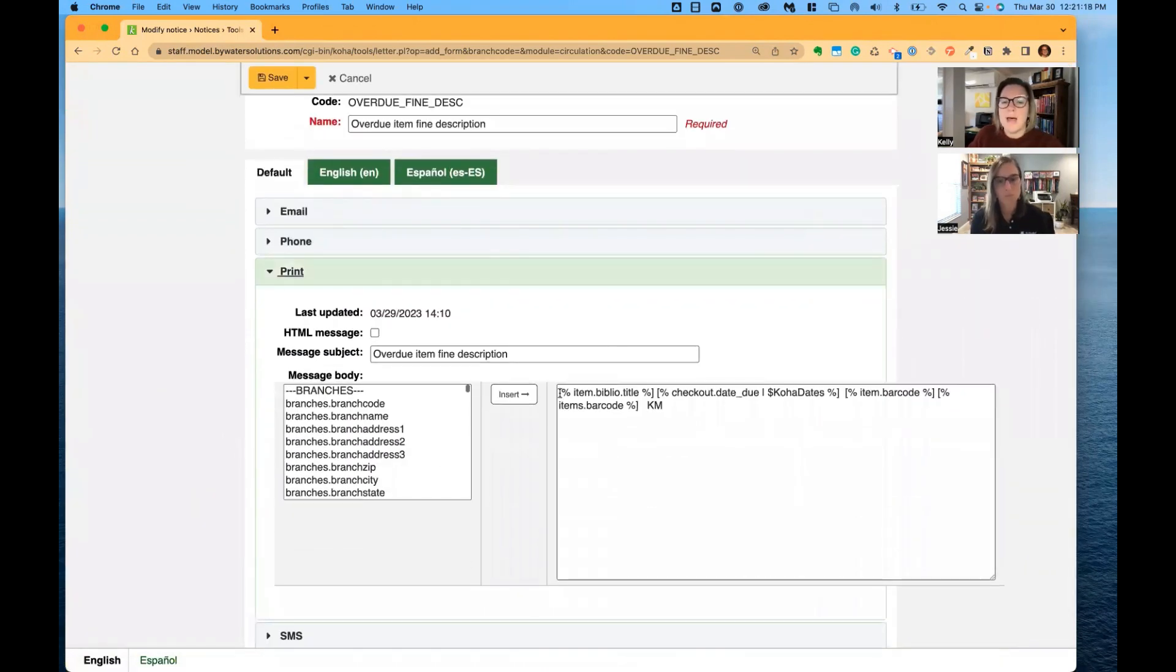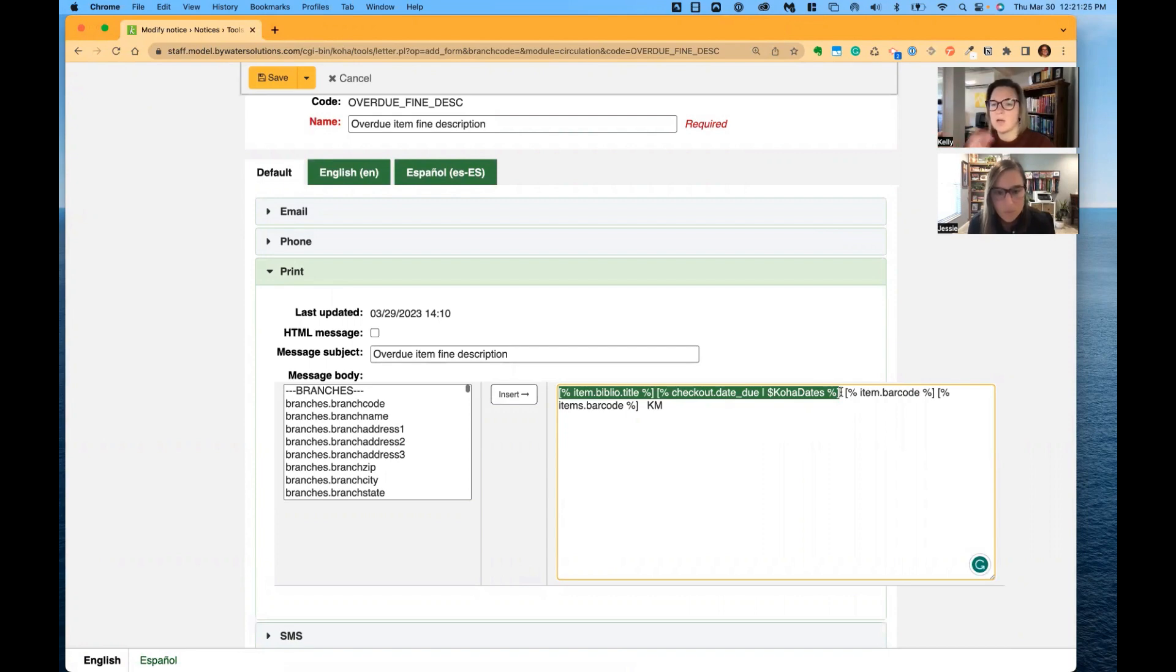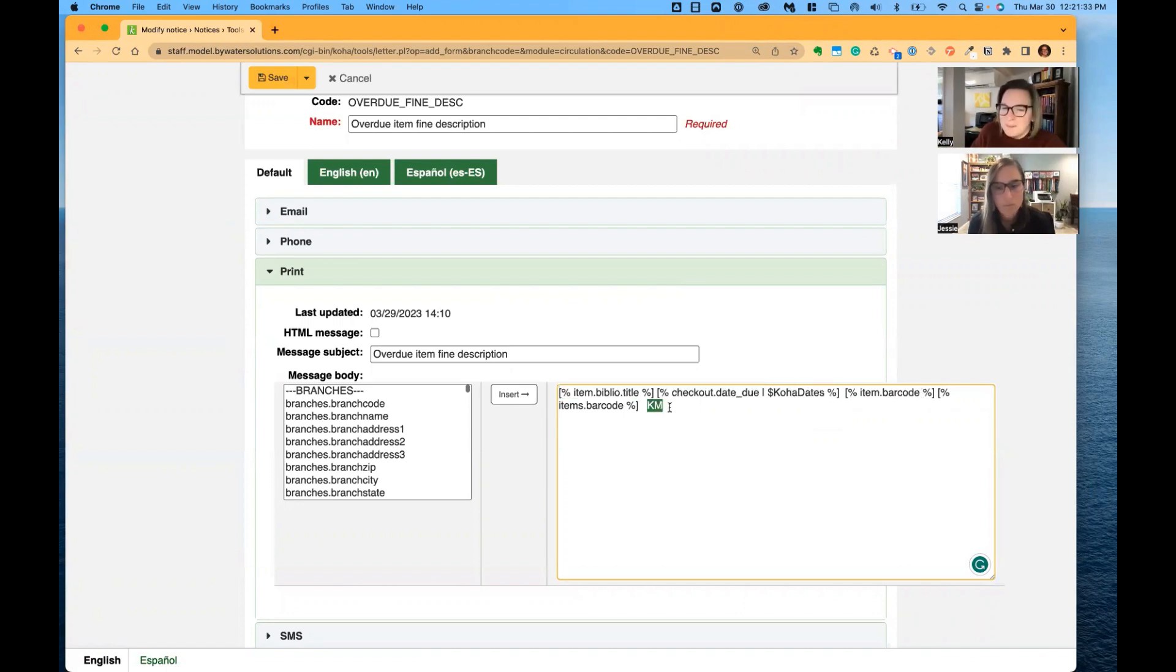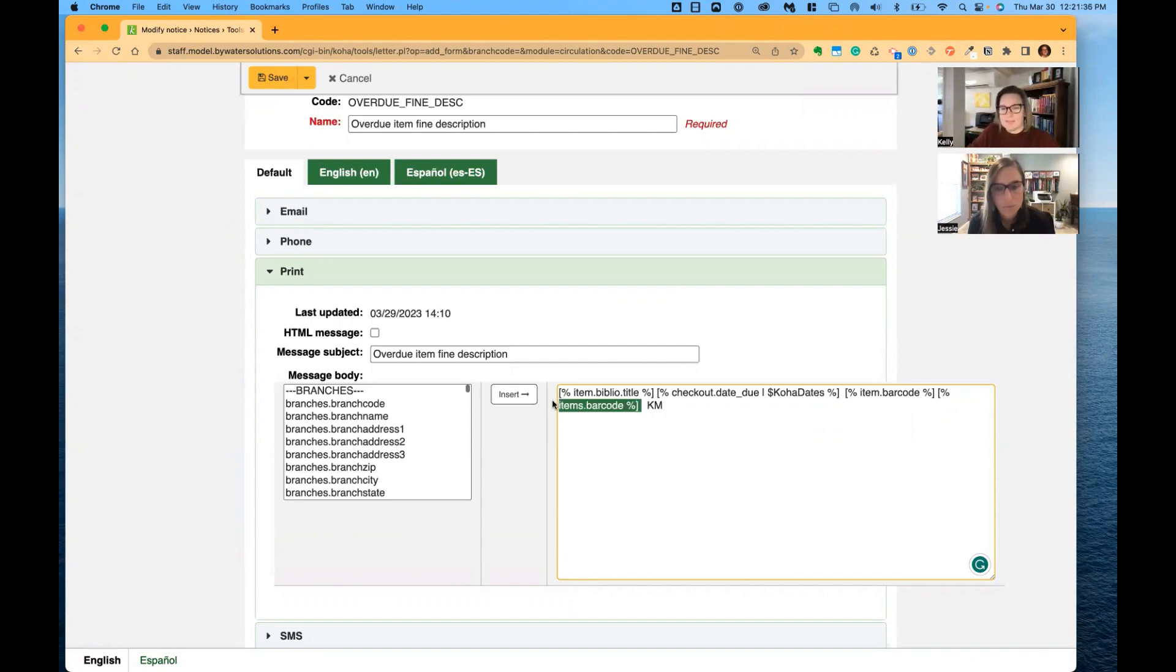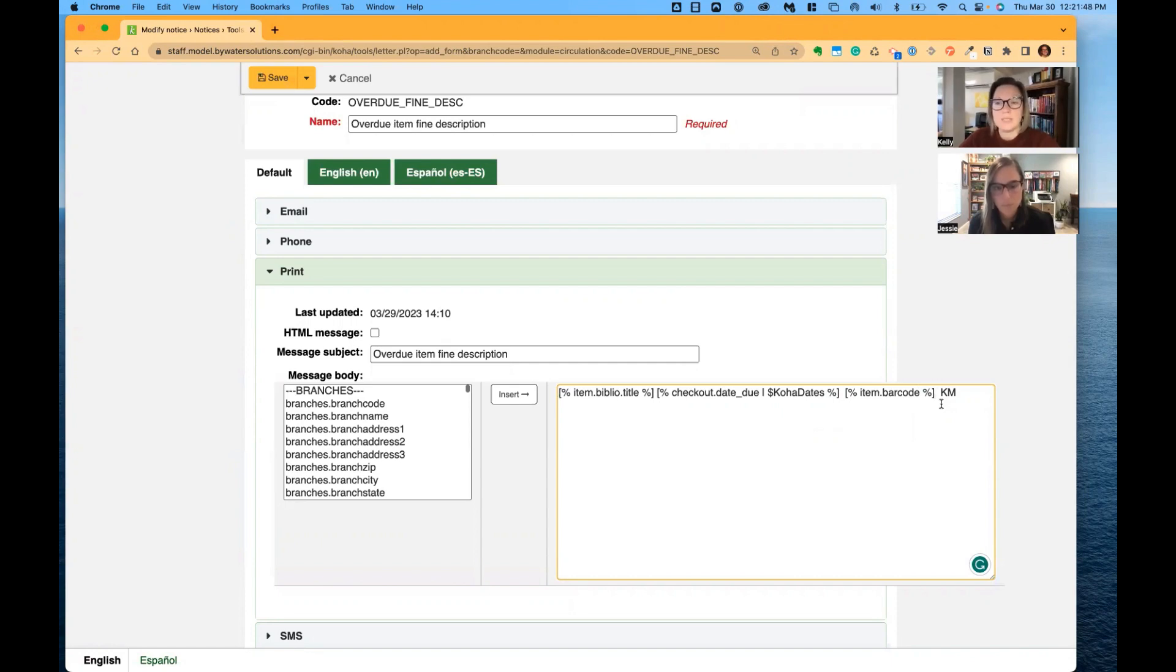So by default, I'm going to highlight by default what is going to be in your notice and slip in 2211. Title, checkout date, and due date. What I've done for an example is I've added a barcode and I've added my initials. Let me just get rid of this other one. It's in there twice. And as Jessie said, this is template toolkit. So if you do need assistance, there are resources out there. But if you are a partner and you need help putting in some more details, please let us know.